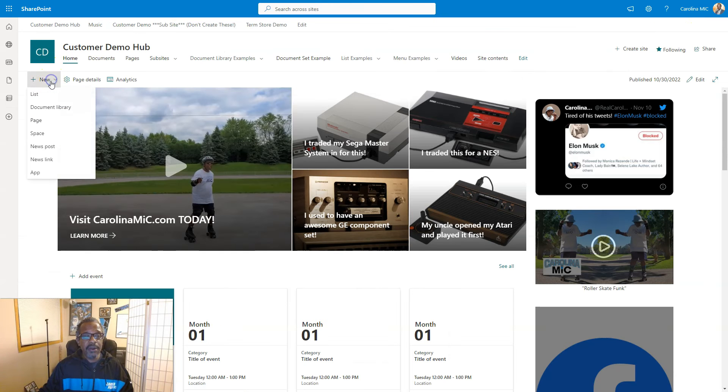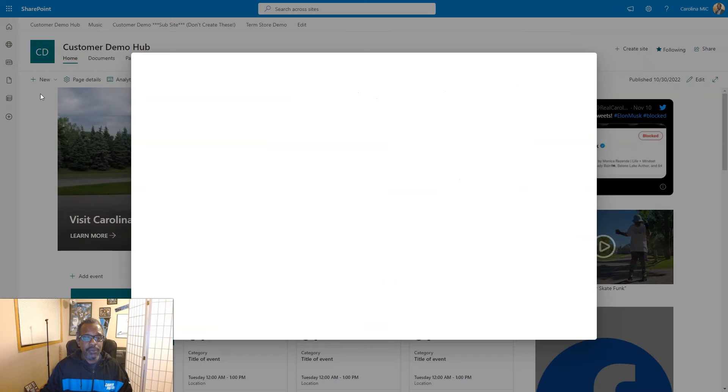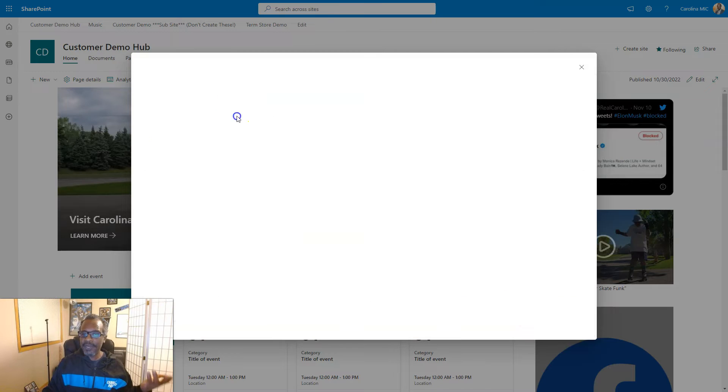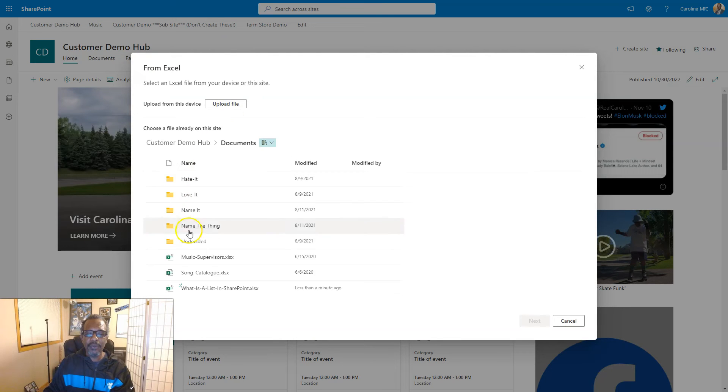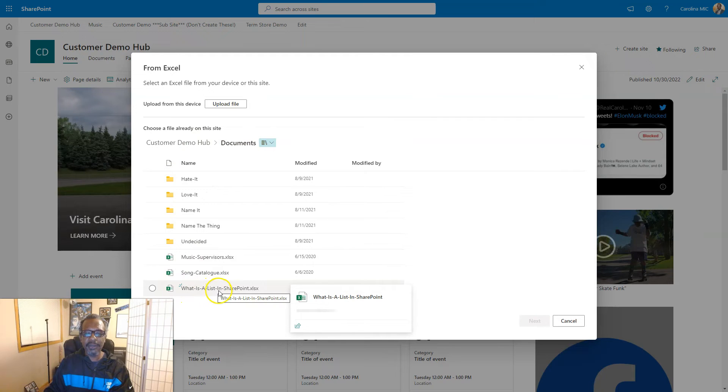And we're gonna fire off a new list and we should have an option to pull something from Excel. Now let's go ahead and create from Excel, and we'll go right here in this documents library, 'what is a list in SharePoint', we'll select that file, next.